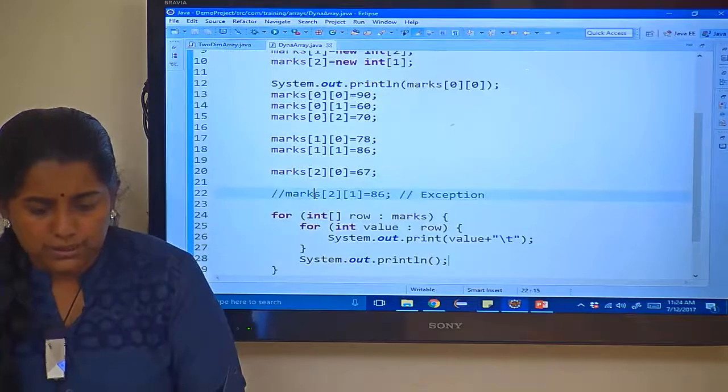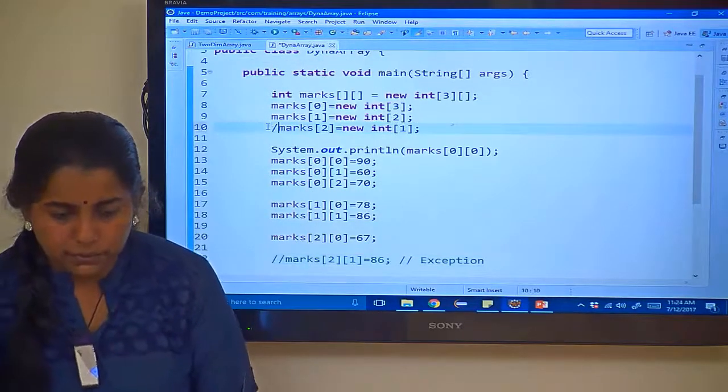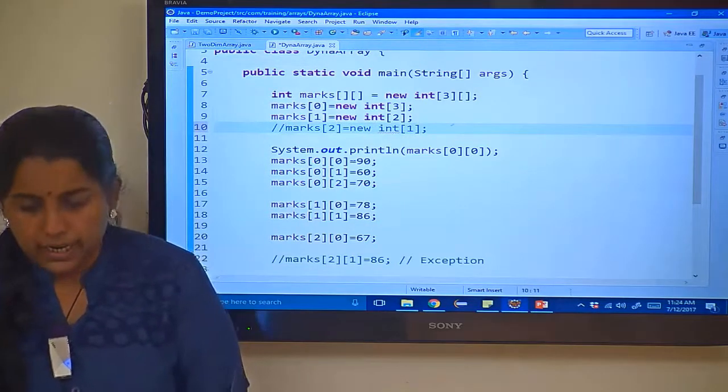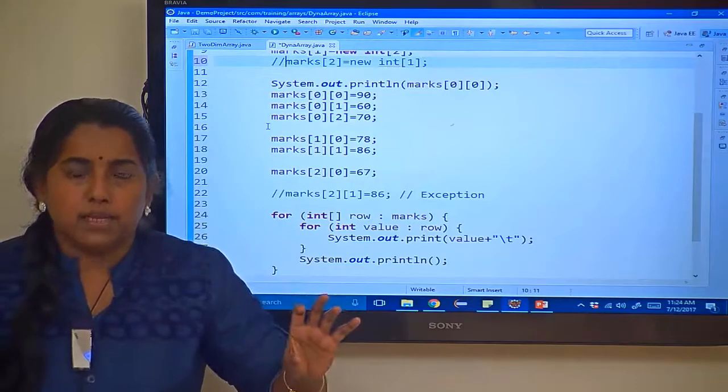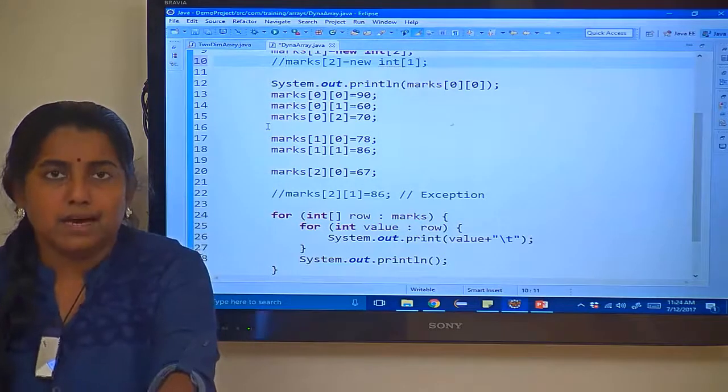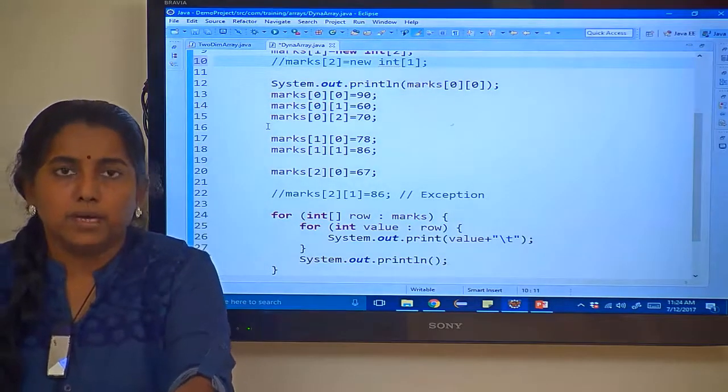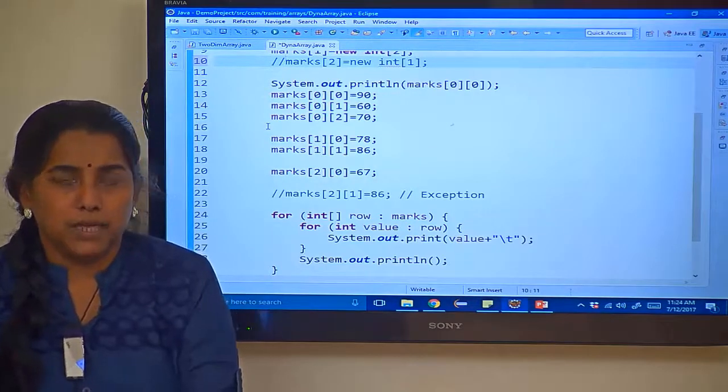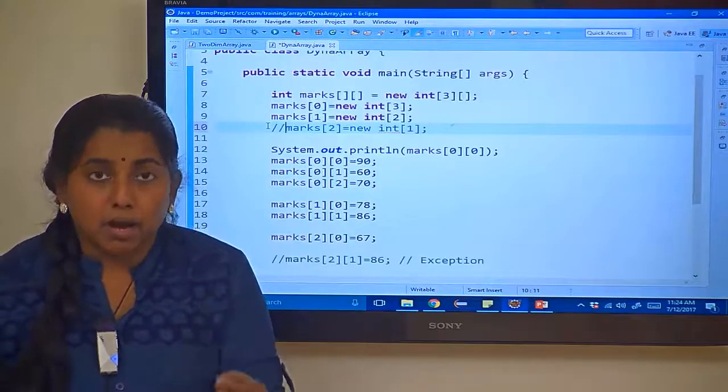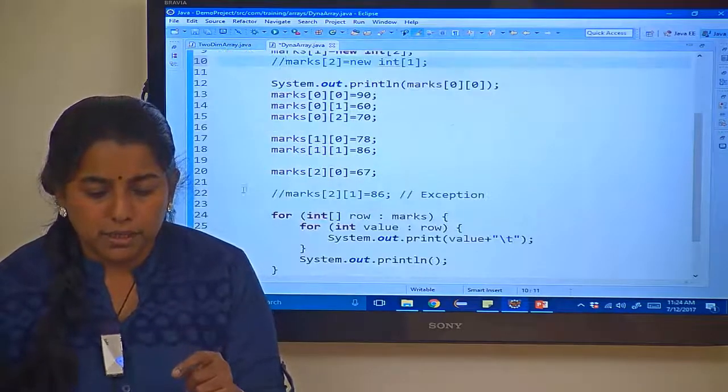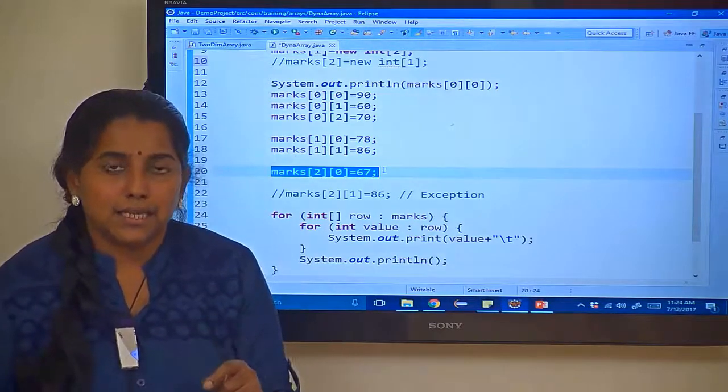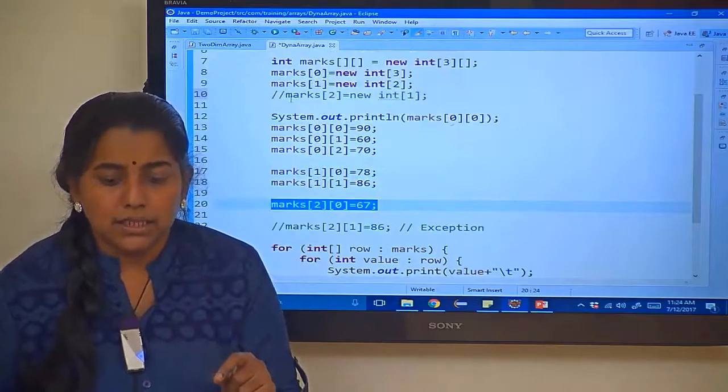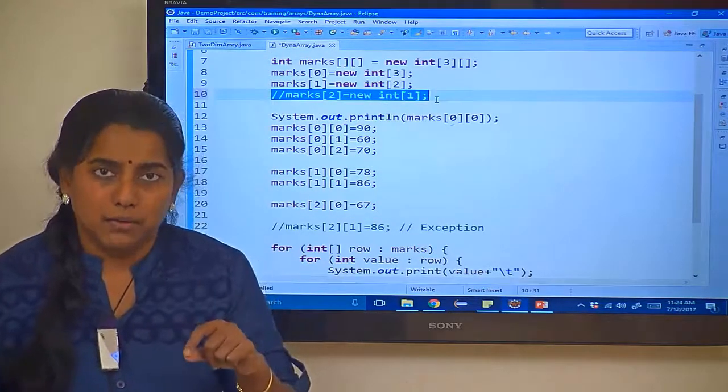We will see one more scenario. What will happen if I have not given marks of 2? I am commenting marks of 2. You know that in the previous case you have allocated memory for the last row by using new keyword and you are giving the value properly 2 of 0. But when you are going out of the bounds 2 of 1 it is giving array index out of bound exception. But now in this case I am not even allocating memory. When I am not allocating memory and then when I am trying to call marks of 2 of 0, then in that case it will throw null pointer exception because memory itself is not allocated. How can you assign value?